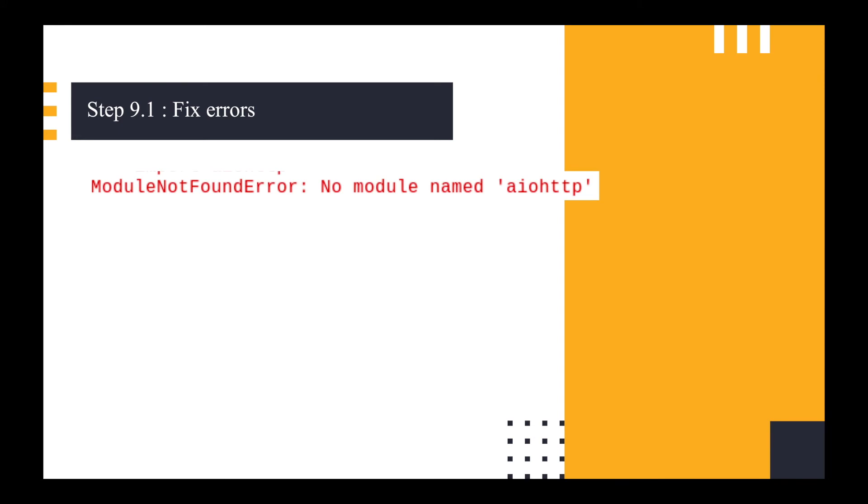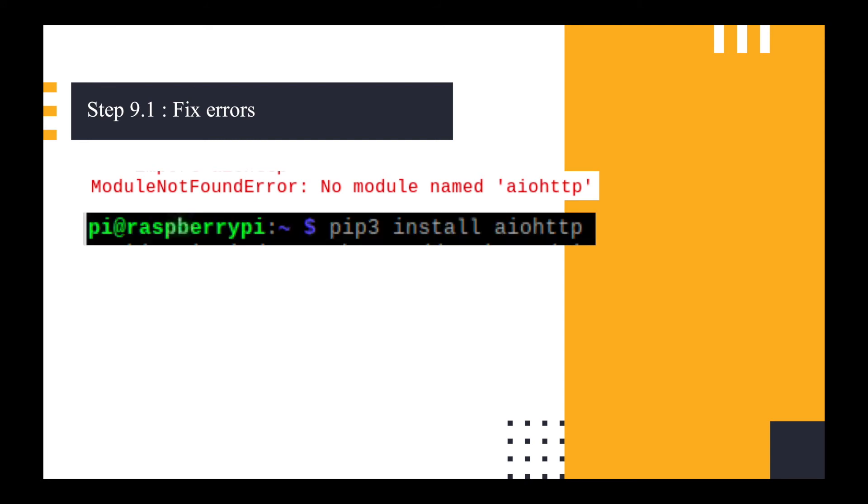So the first error I got was no module named aiohttp. So I had to go on the terminal and I installed pip3 install aiohttp. That took about a minute. And then I went back into Thonny Python and ran it again.